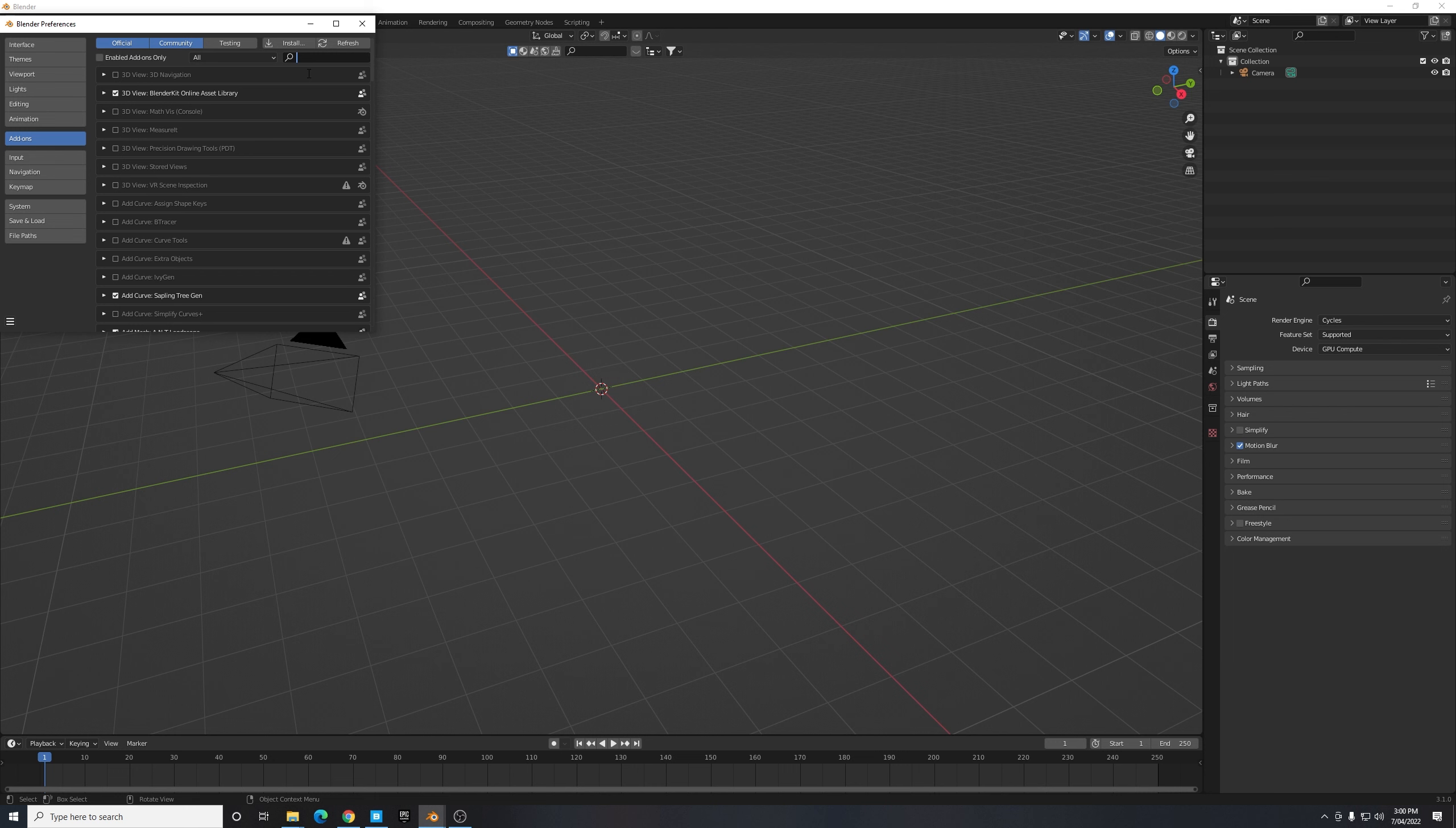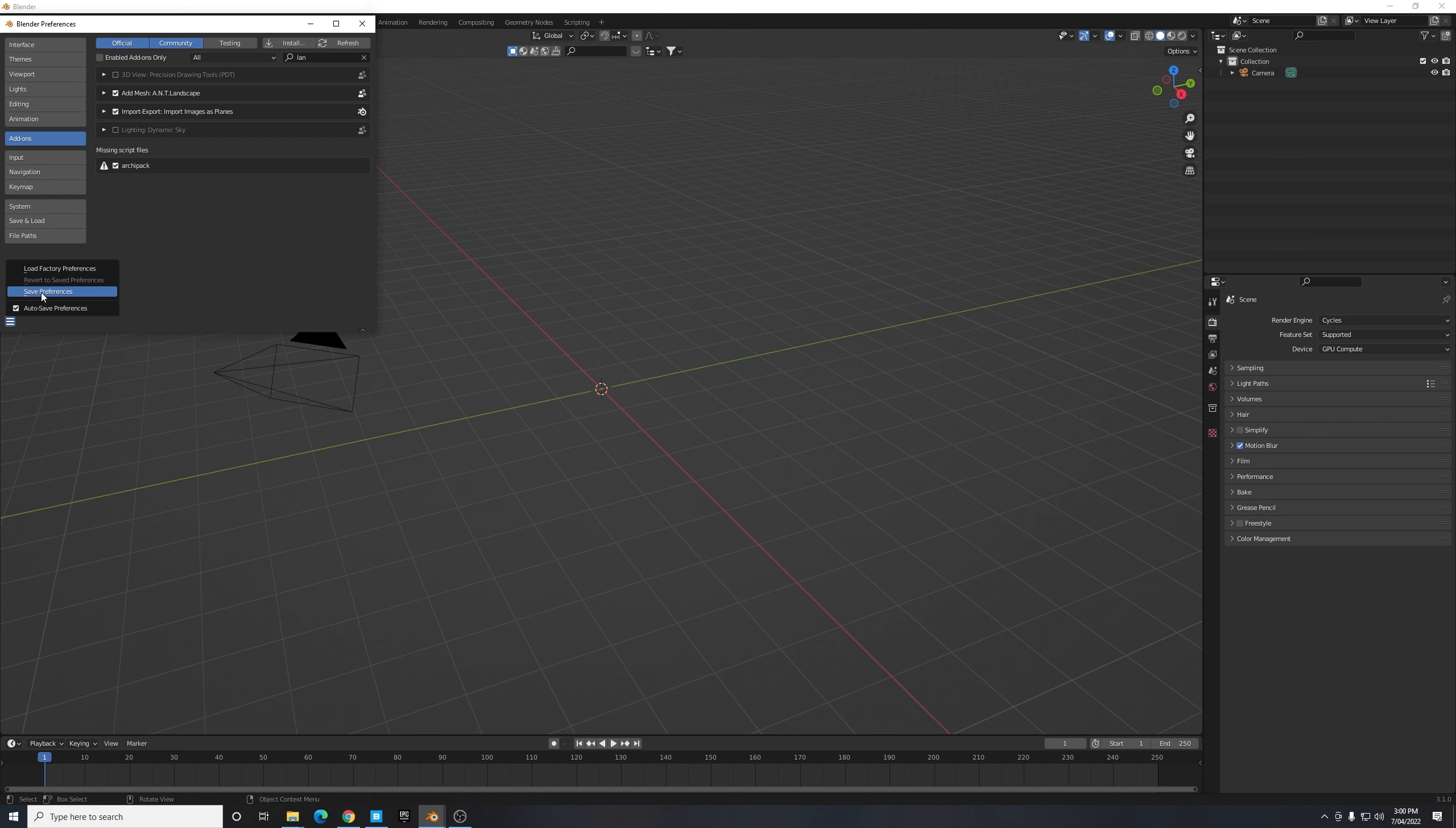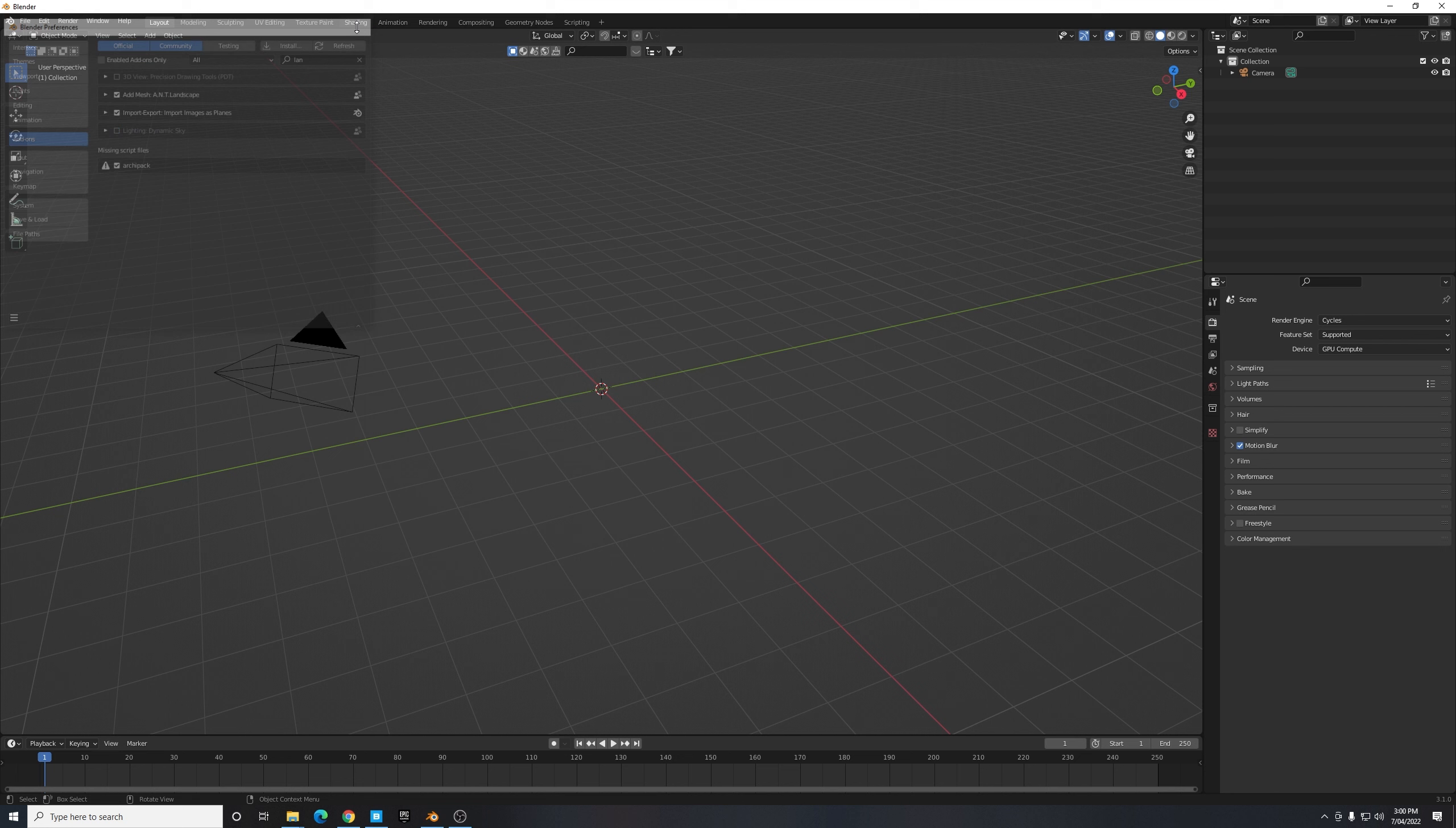The other add-on we want to enable which is the most important one to accomplish this tutorial is the ANT Landscape, which is another noise terrain landscape. Put a tick next to this and once we've done that let's just navigate to the bottom left hand corner and select this little three option icon here and select Save Preferences. That way we don't have to continue enabling these every time we open up a new version of Blender.